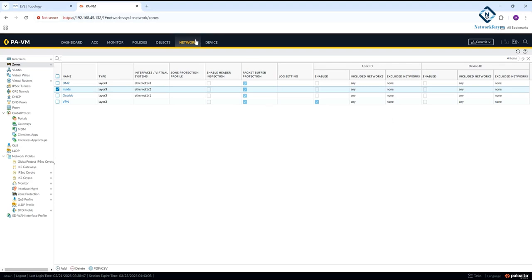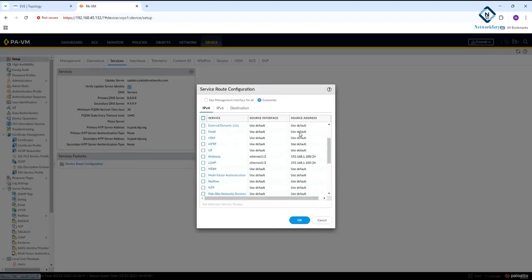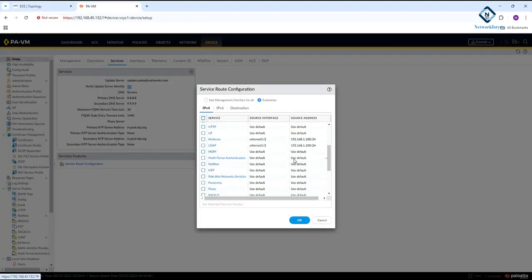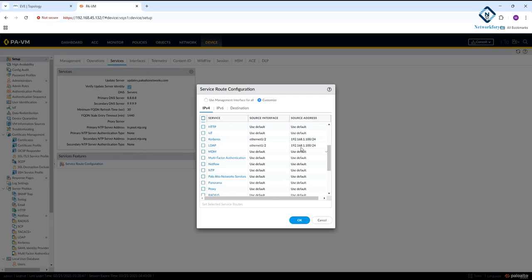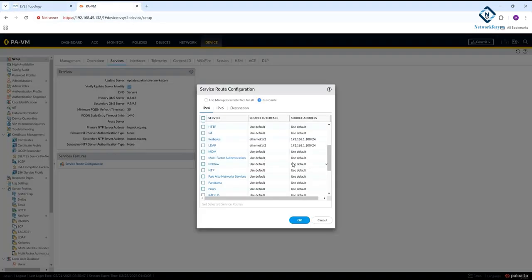Next, remove the service route. Go to 'Device' and 'Service Route Configuration'. I changed the service route because my Active Directory and DNS server are on the LAN side. If your AD or DNS server is on the management side or DMZ side you select that interface. The default is the management interface (mgmt), but since our AD is on the LAN interface ethernet 1/2, I selected that.